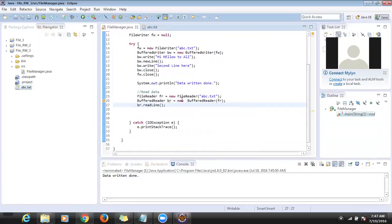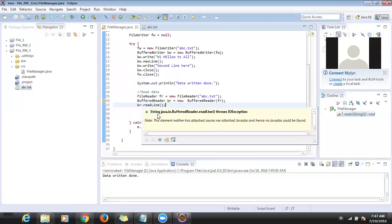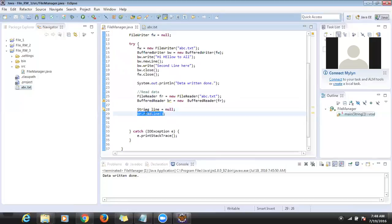What readLine() does is — from the file it tries to read each line one at a time. We have two lines in our case. When there is no more data, readLine() returns null. So I declare 'String line = null', and assign 'br.readLine()' to it.